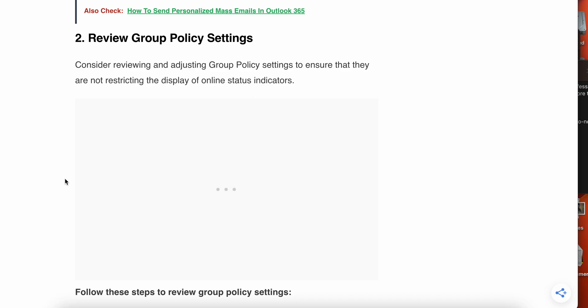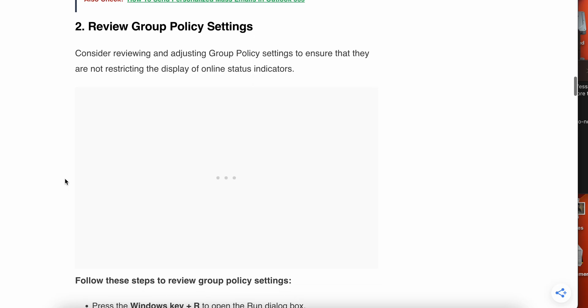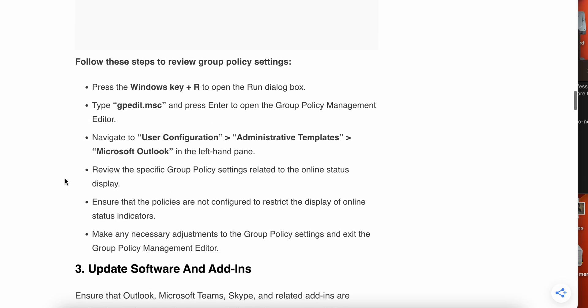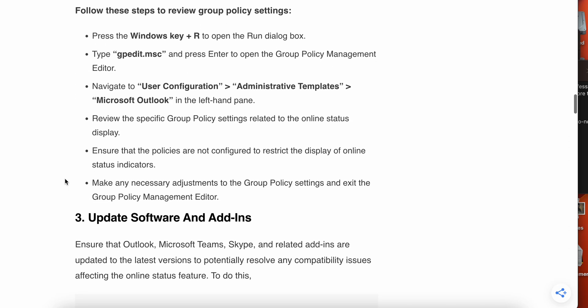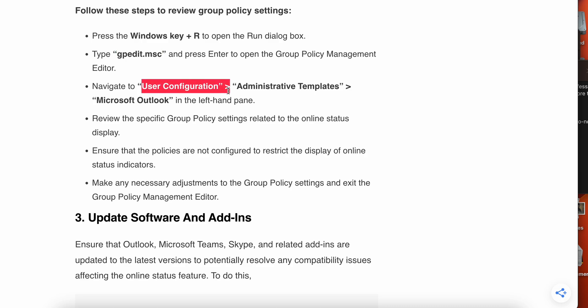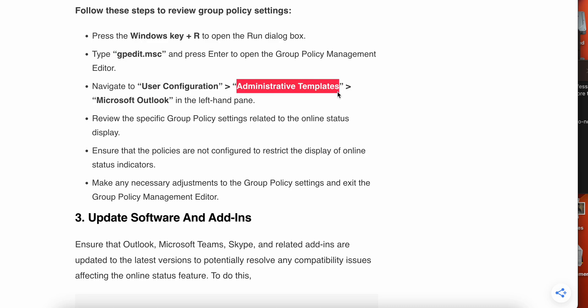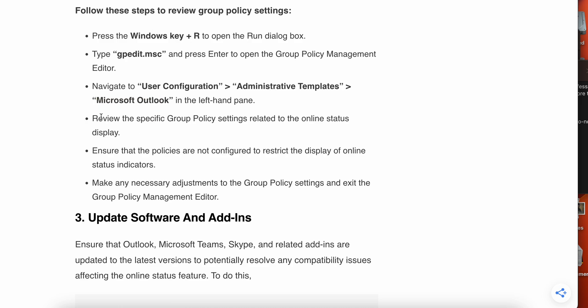Follow these steps to review your group policy settings. First, press Windows plus R, then type the message without quotes, then Enter. Then go to User Configuration, then Administration Templates, then Microsoft Outlook in the left panel. Review the specific group policy related to the online status display and ensure the policy is not configured. Make any necessary adjustments to the group policy settings and exit the group policy management editor.